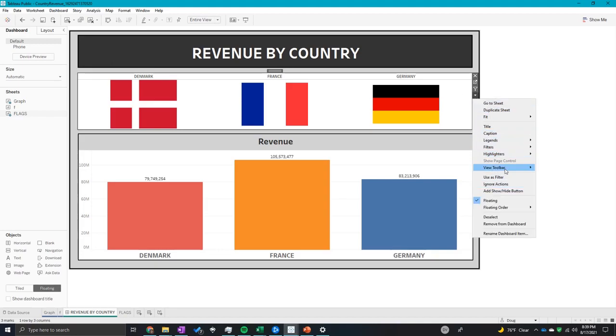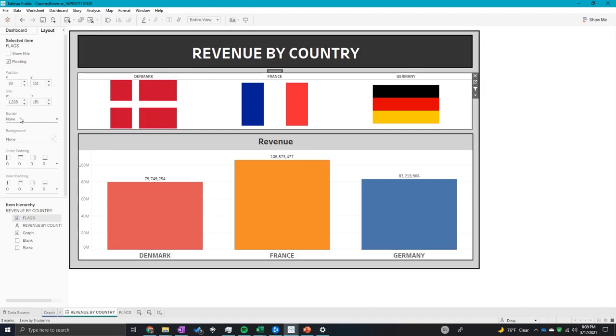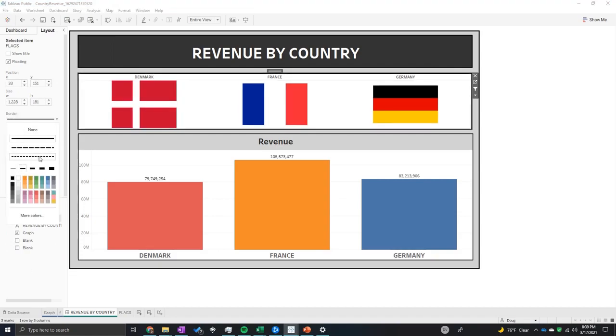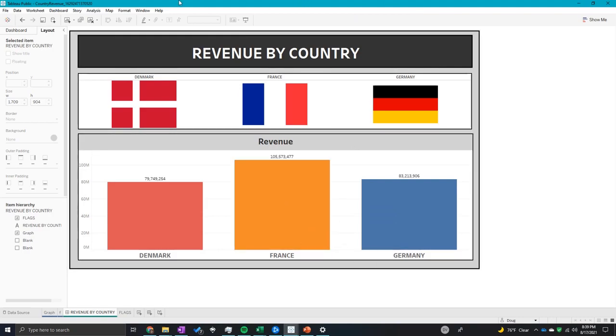So how to use this as a filter is you click down on your shape on your dashboard and click use as filter. Let's add a little background. So now we have all the flags.